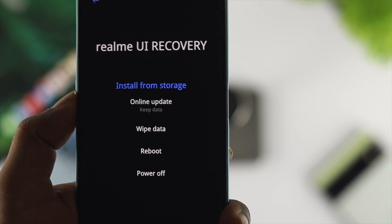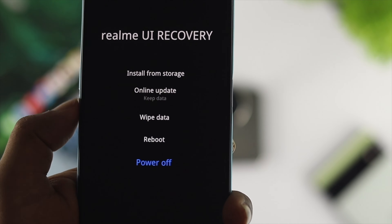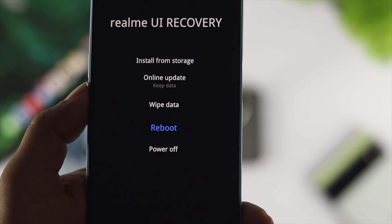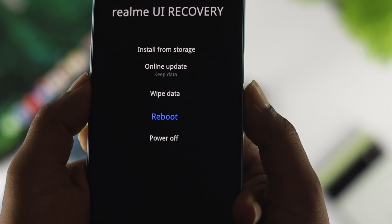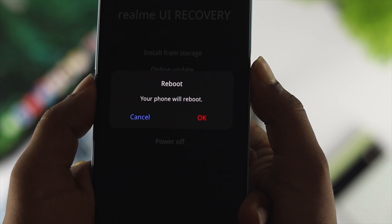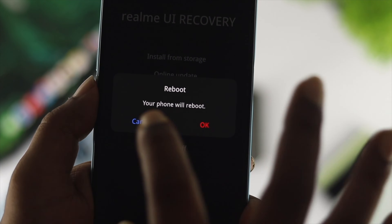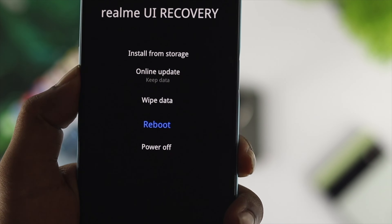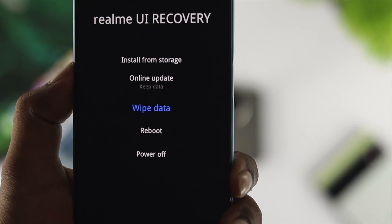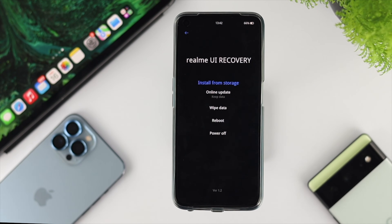You can install an update from your storage, update online, wipe your data, reboot your device, or power it off. Most people reboot their device to solve their problem — sometimes it works, sometimes it doesn't. You can try a reboot first to see whether it works or not.